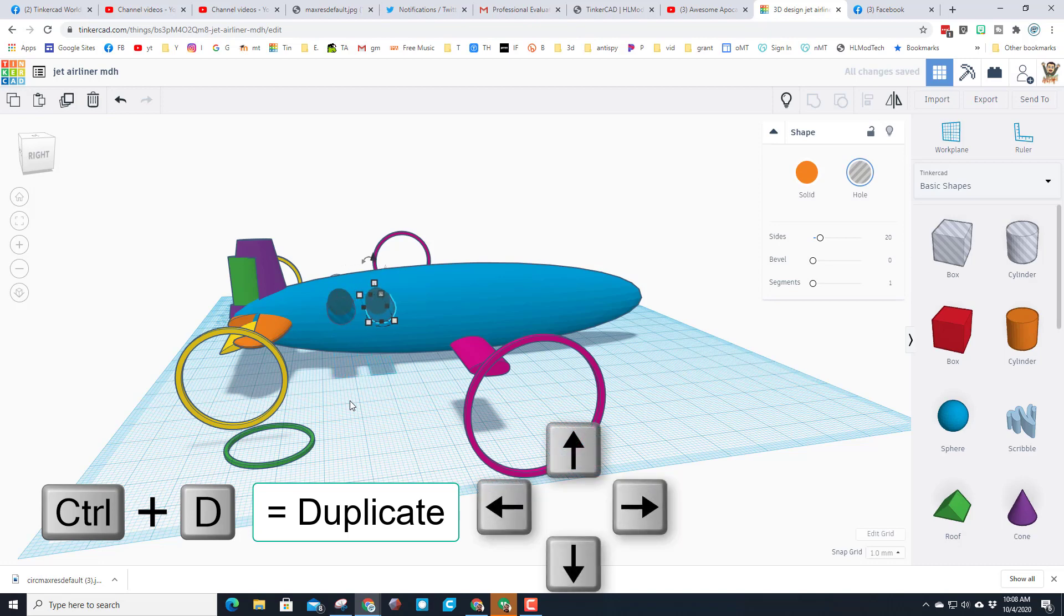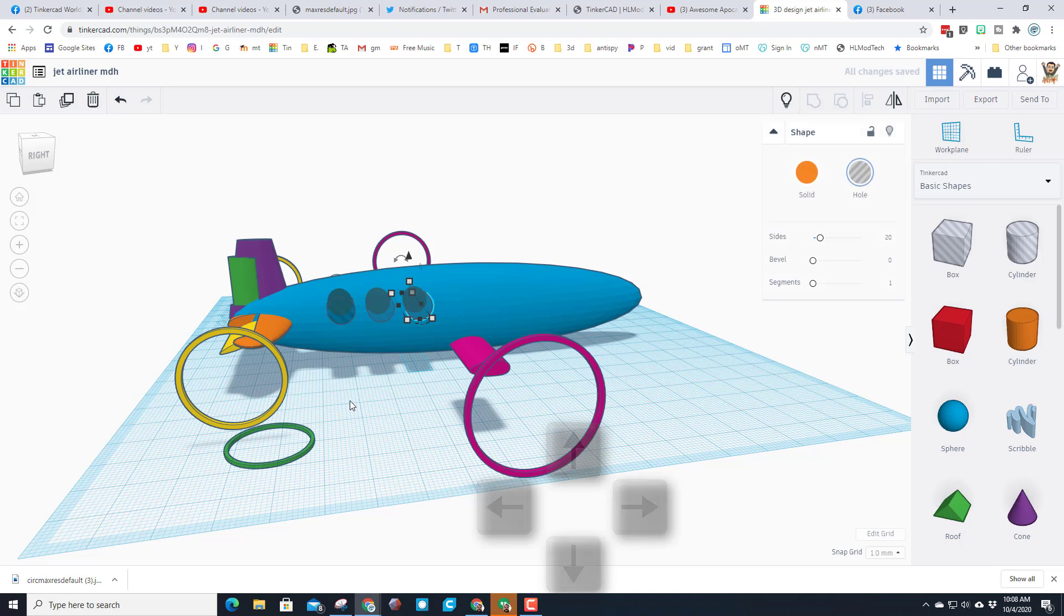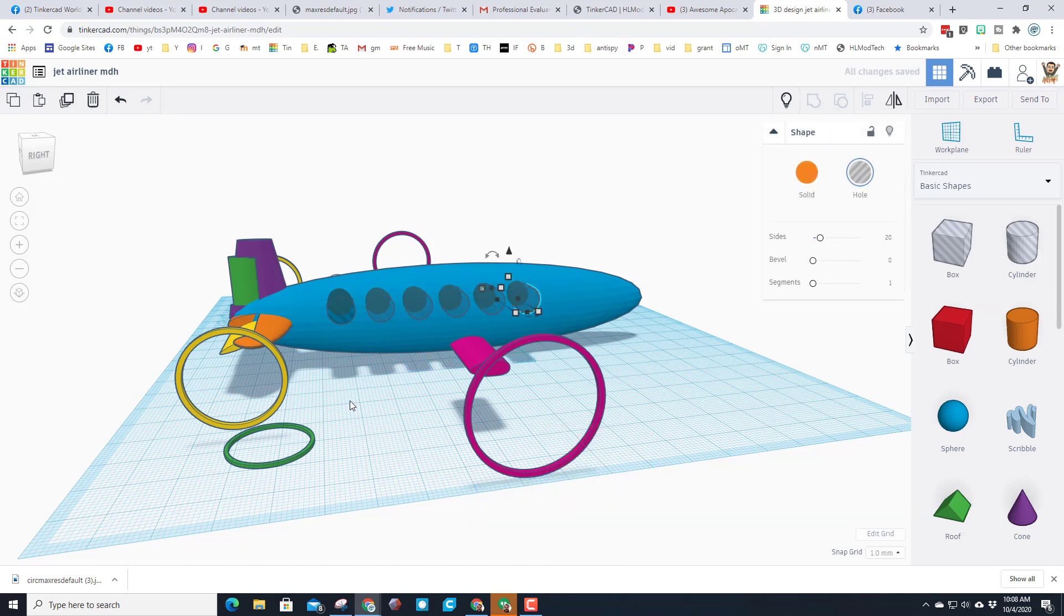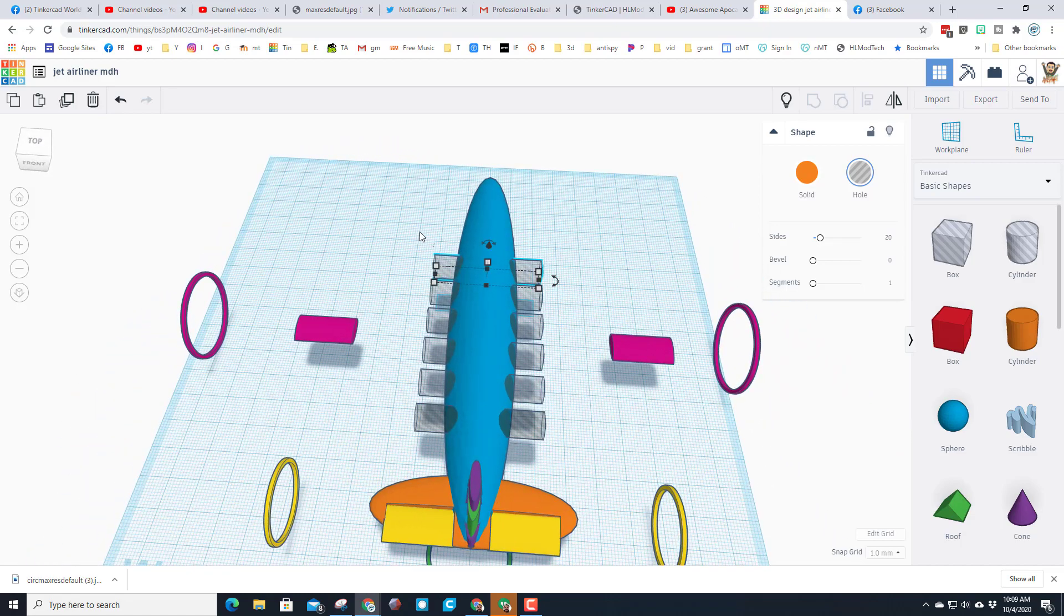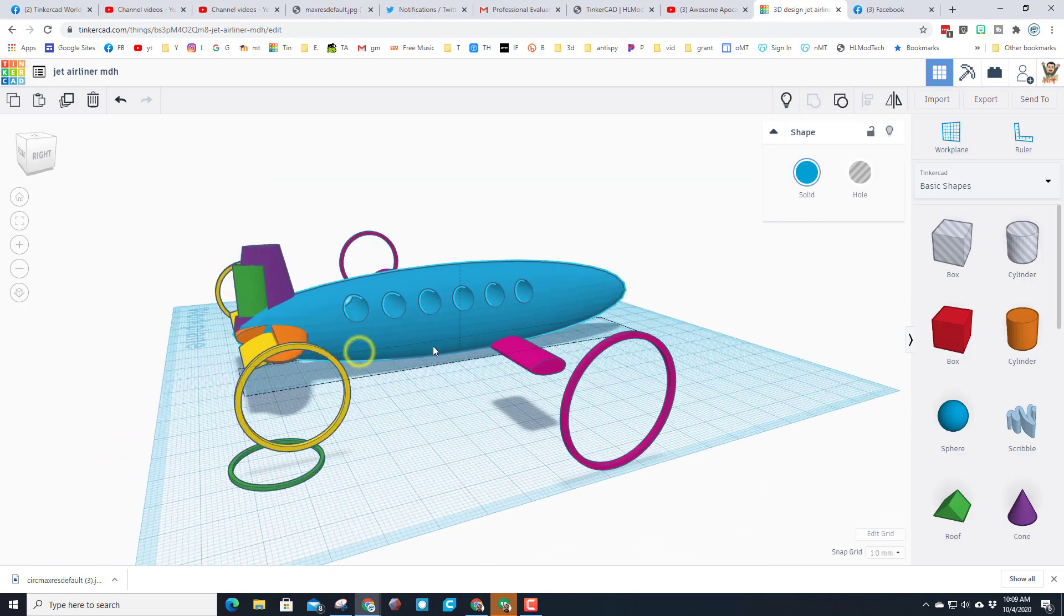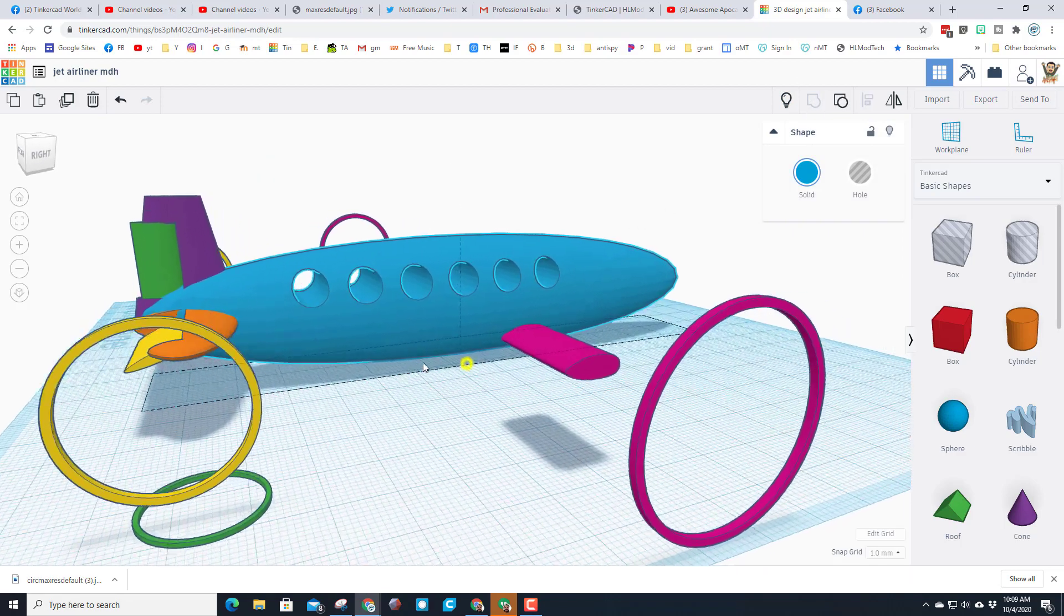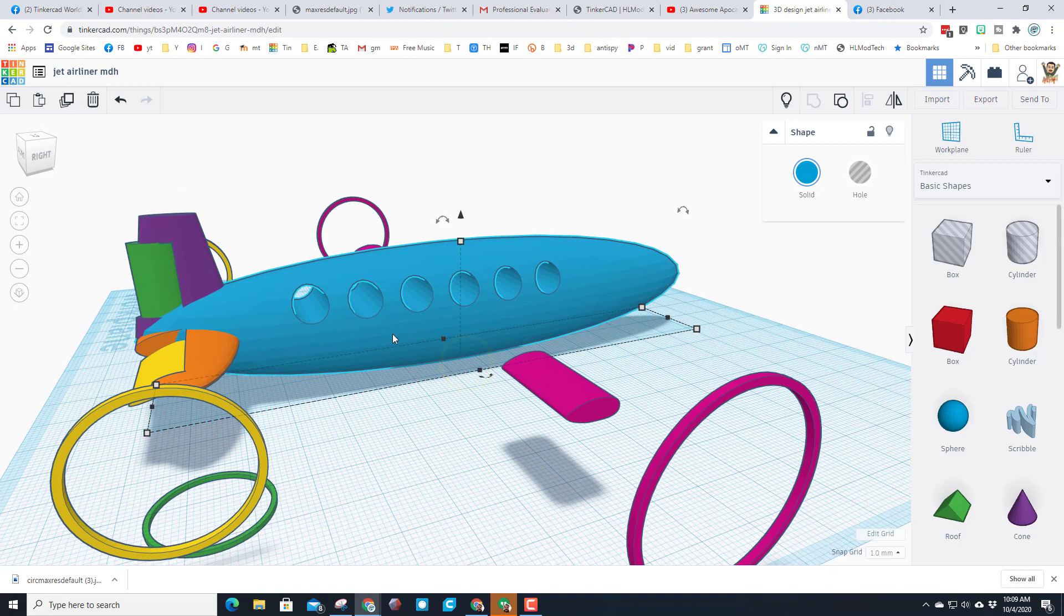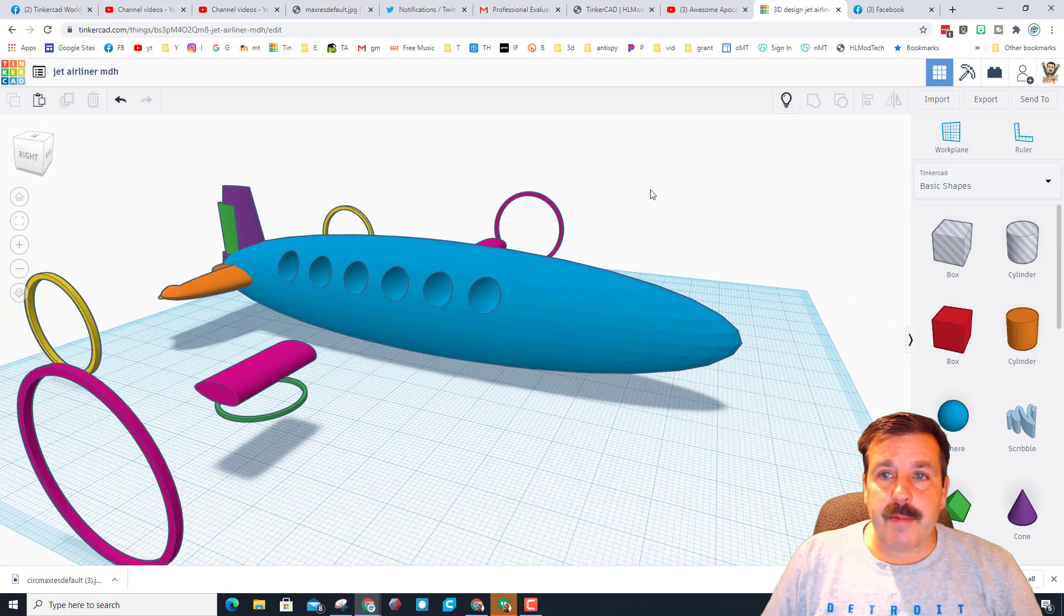I'm gonna do control up to get the exact height, control D to make a duplicate, nudge with the arrow keys to get it to the gap you want. And then do not touch anything else and just hit control D and it copies that same distance all the way down as far as you want your windows to go. When you're done you can see they poke through both sides and you can simply group and you will have an airliner with windows all the way through the fuselage.